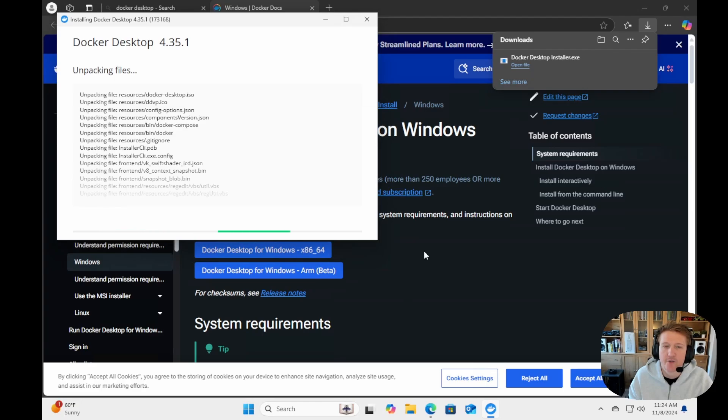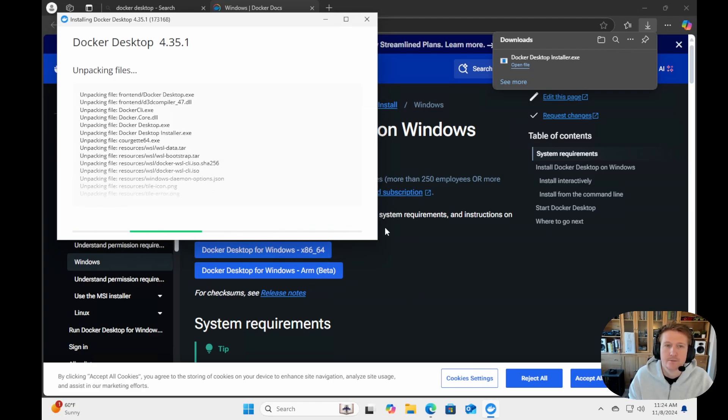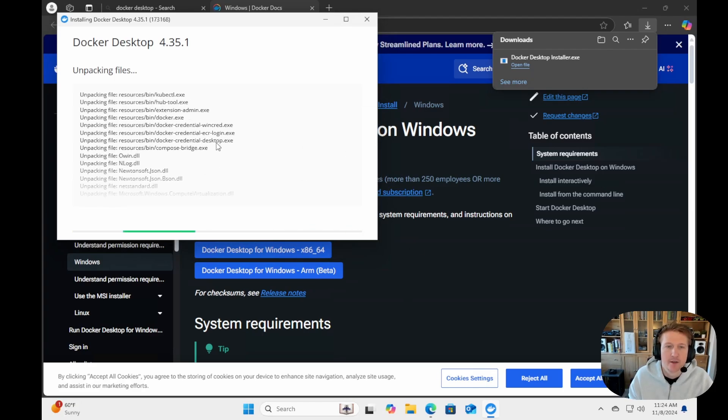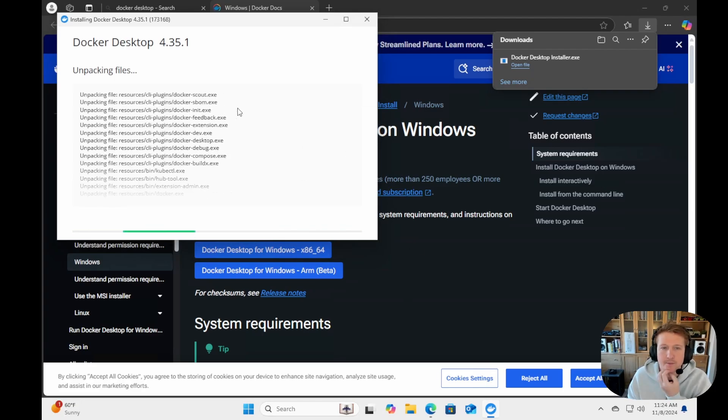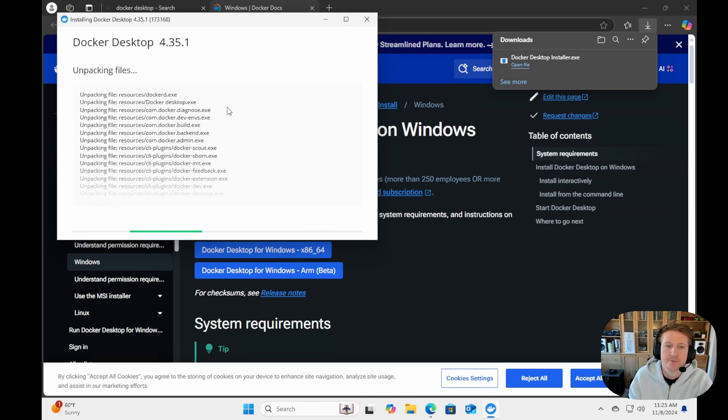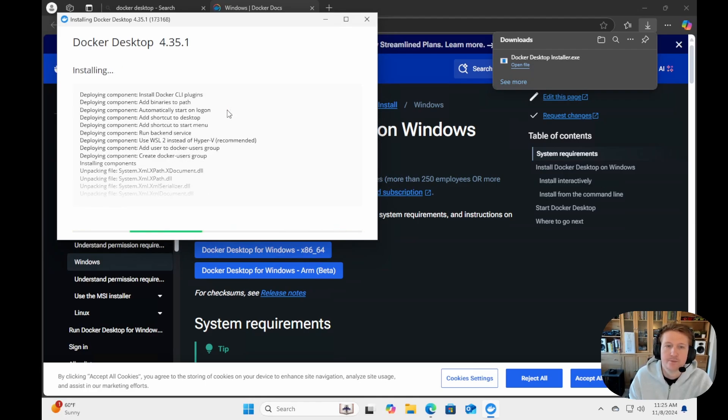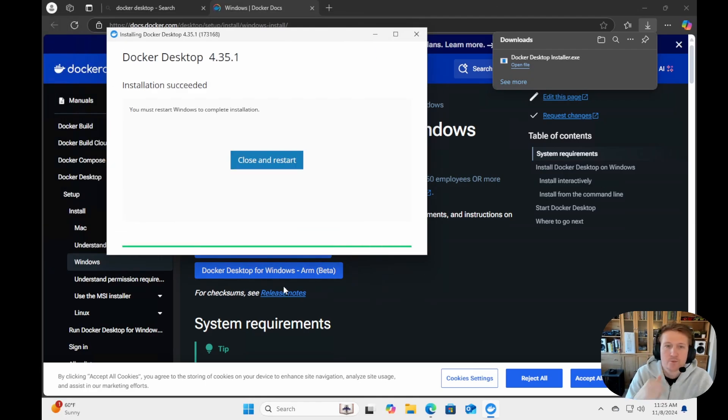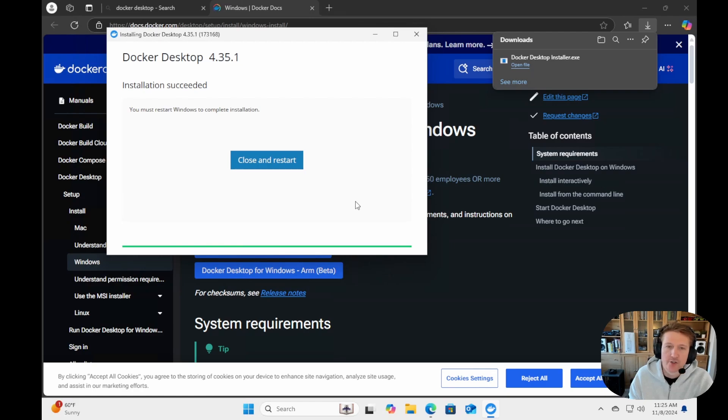It's going to go ahead and get everything set up. All right, once the installation has finished, you can go ahead and click close and restart.